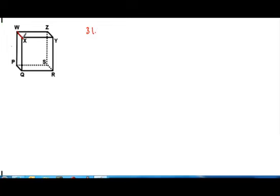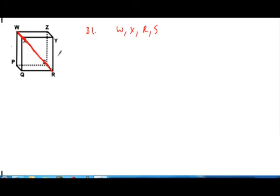You need to identify all the points that are shown and lie on plane W, X, R. It's this diagonal plane represented across that connects points W, X, S, and R — so W, X, R, and S are all the points contained on that plane, which cuts this box or cube into two flat surfaces.